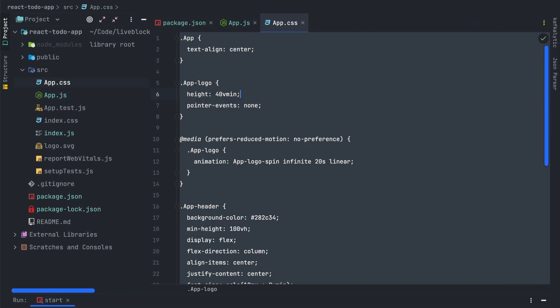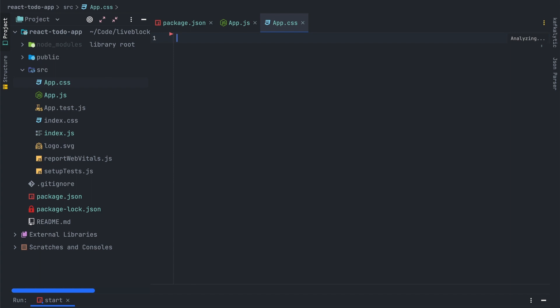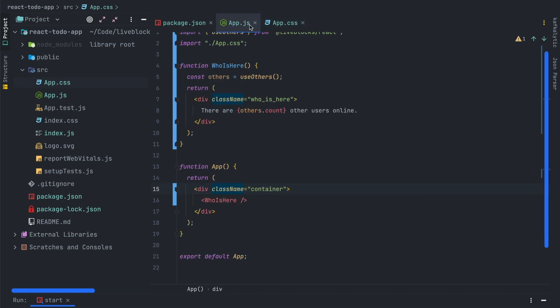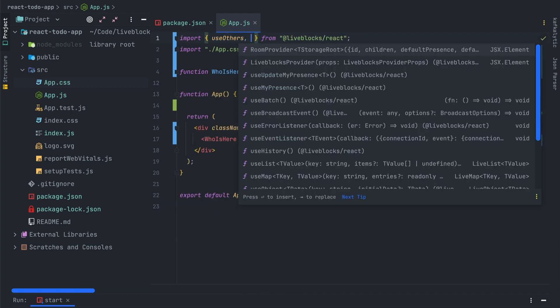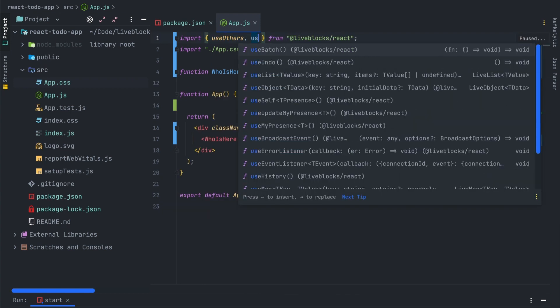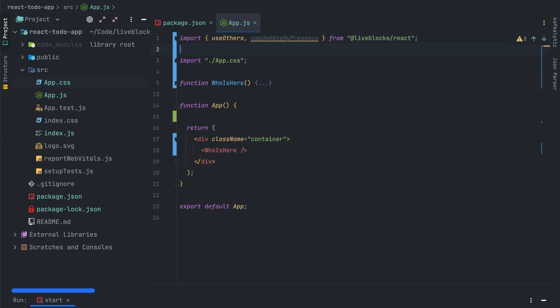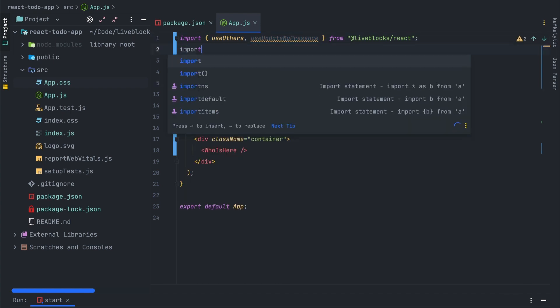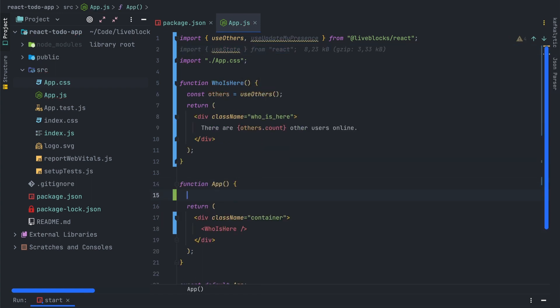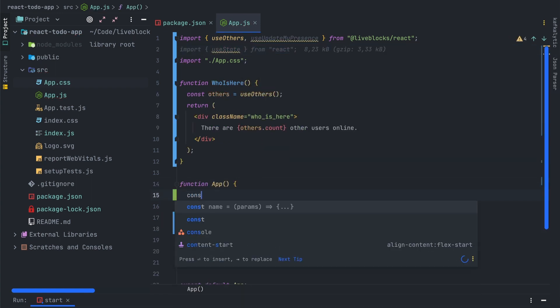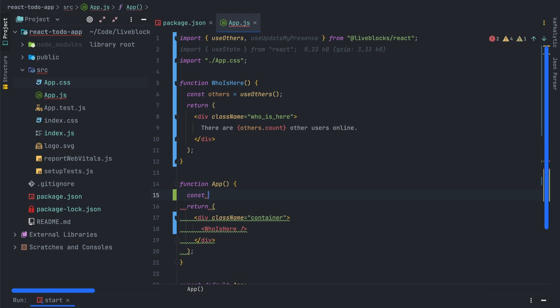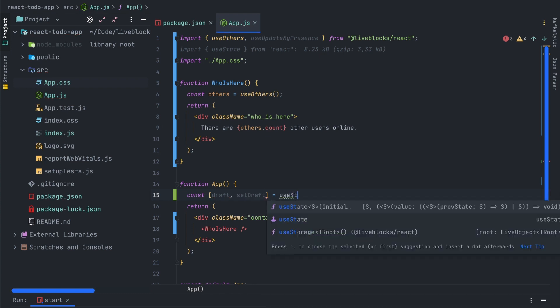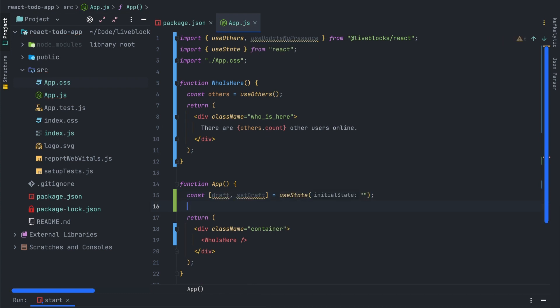Next thing to do will be to copy the CSS from the app CSS file that you can find on the tutorial. It will allow us to improve the design of our to-do list. Next we'll have to import useUpdateMyPresence hook. This one is to update the presence of our user. We'll also need the useState function from react package. After that I will create a new state variable called draft. We'll use the useState hook to create draft and setDraft function. We will also use the updateMyPresence function from the useUpdateMyPresence hook.